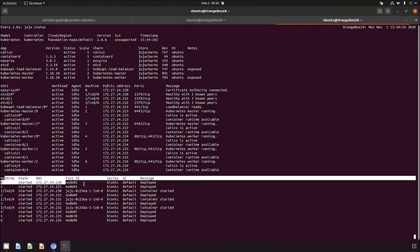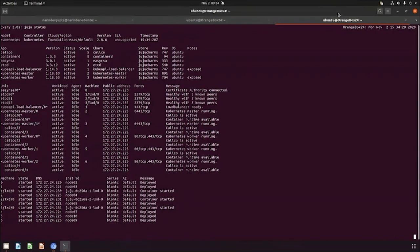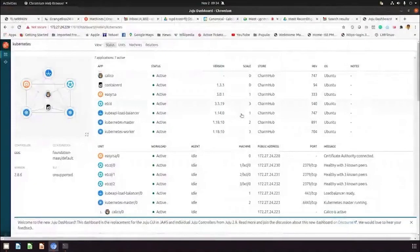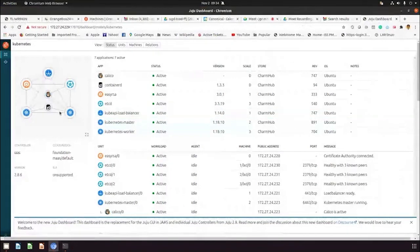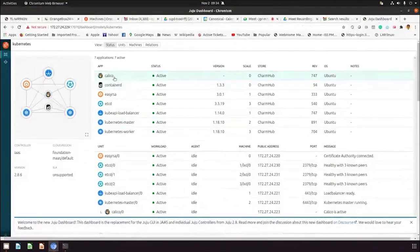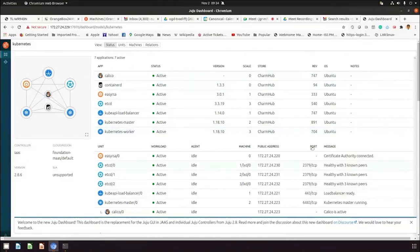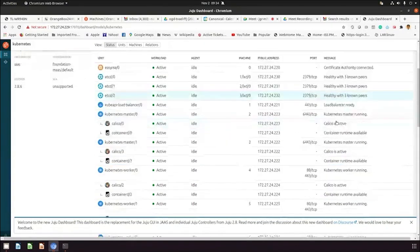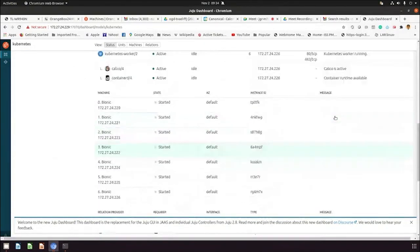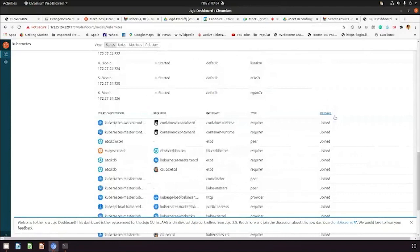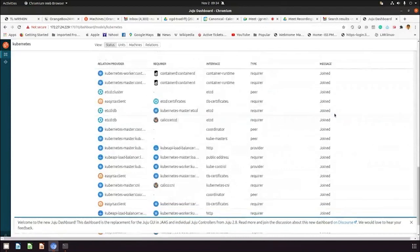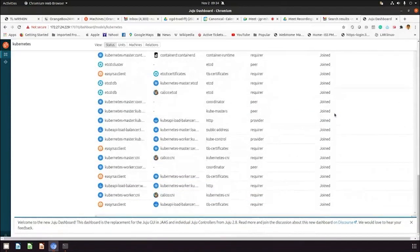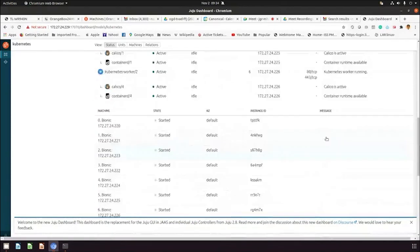This is the machine view. Similarly, you can see similar information using the Juju GUI. Here in the GUI you can see all the information related to the services, version numbers, charms, etc. Everything is active, all machines have been started, all relations have been joined and are working perfectly.